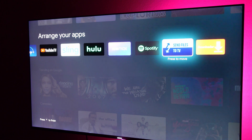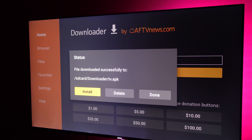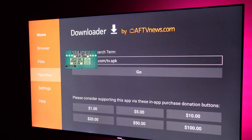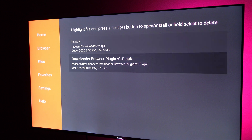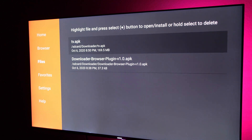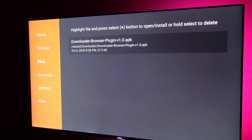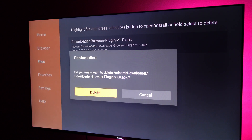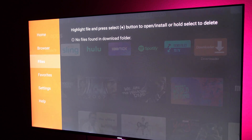You can also delete the downloaded file. Go back into Downloader and you'll see a delete option right there. You can also go into files on the left and you'll see the file — press and hold the select button and you'll see delete. Press and hold it and then select delete. That's how you delete your files and that's how you install apps that are not in the Google Play Store.